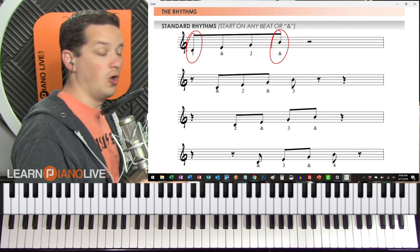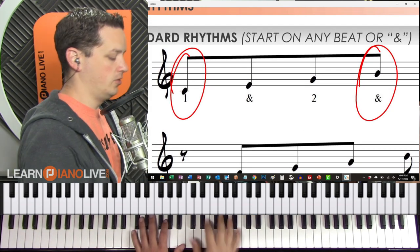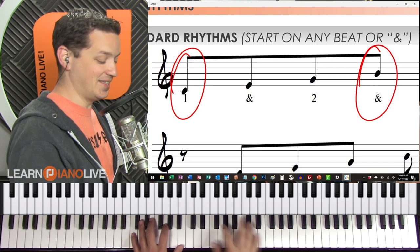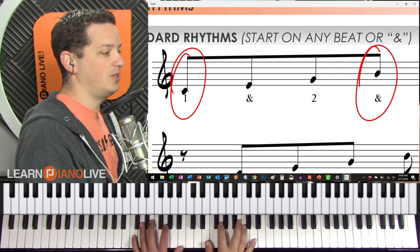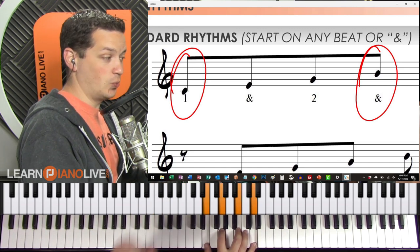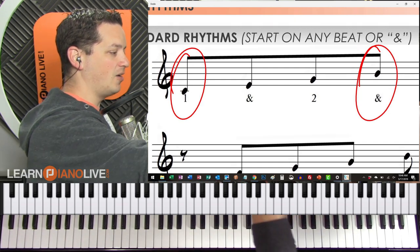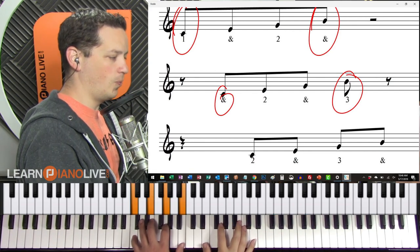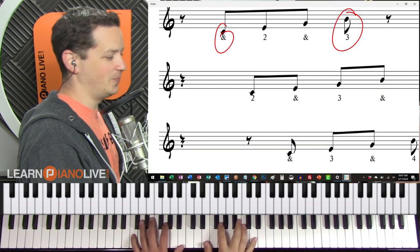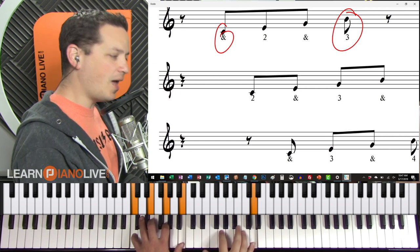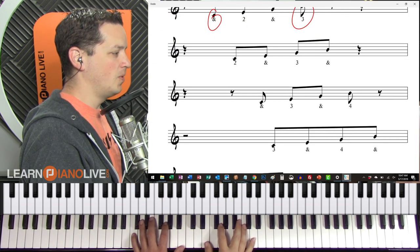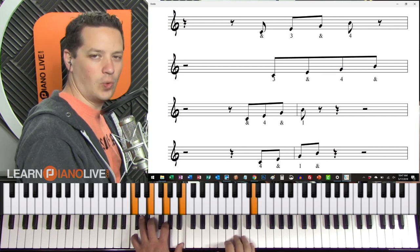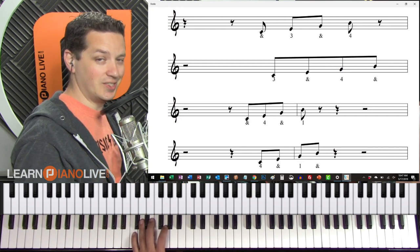The roll works literally on any partial beat — any one, two, three, four, or any of the 'ands.' Starting on beat one, you'd count: one two three four, one two and. Starting on the 'and' of one, you'd end on the three: one two three four, one-and two-and three. Starting on beat two: one two three four, one two-and three-and. Starting on the 'and' of two: one two-and three-and four. Or starting on beat three: one two three-and four-and.